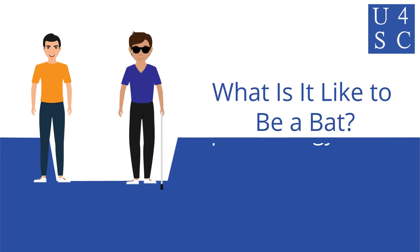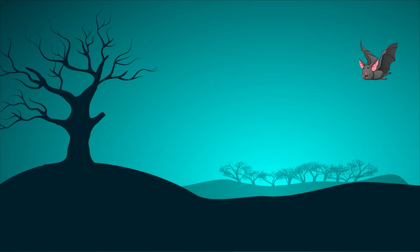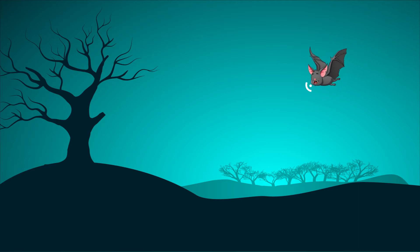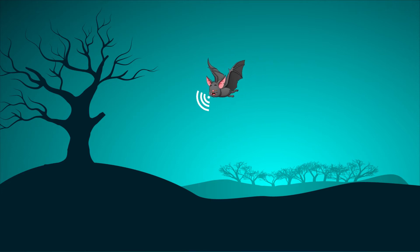Academy for Social Change presents, what is it like to be a bat? What is it like to perceive your surroundings using echolocation, to fly, and to hang upside down to sleep?